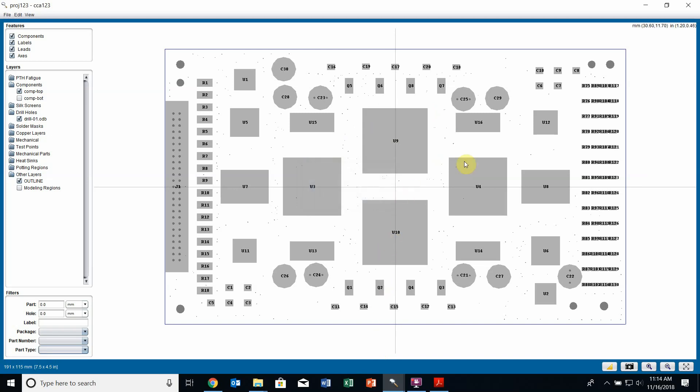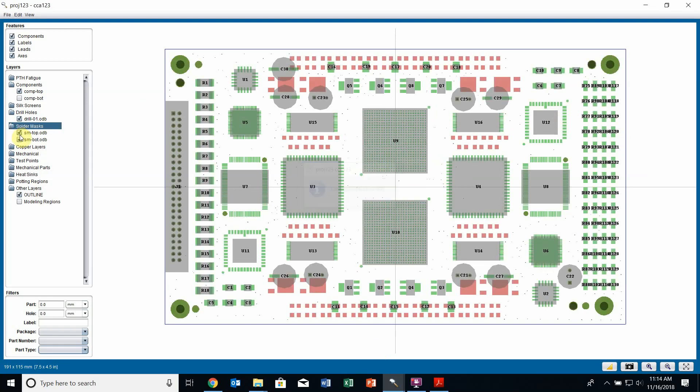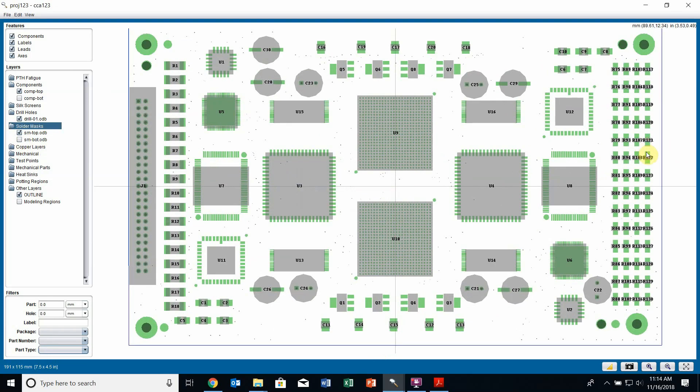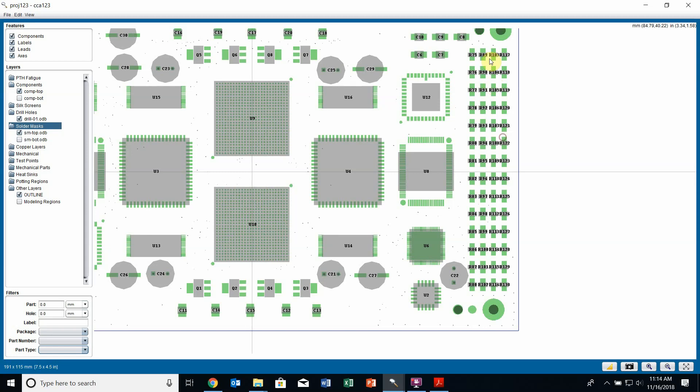What I can also do in edit components mode is edit multiple components at once. For instance, if I turn my solder mask on here, I can see that this bank of resistors on the right has been brought in 90 degrees to how it should sit. Instead of doing it individually, I can do them all at once.